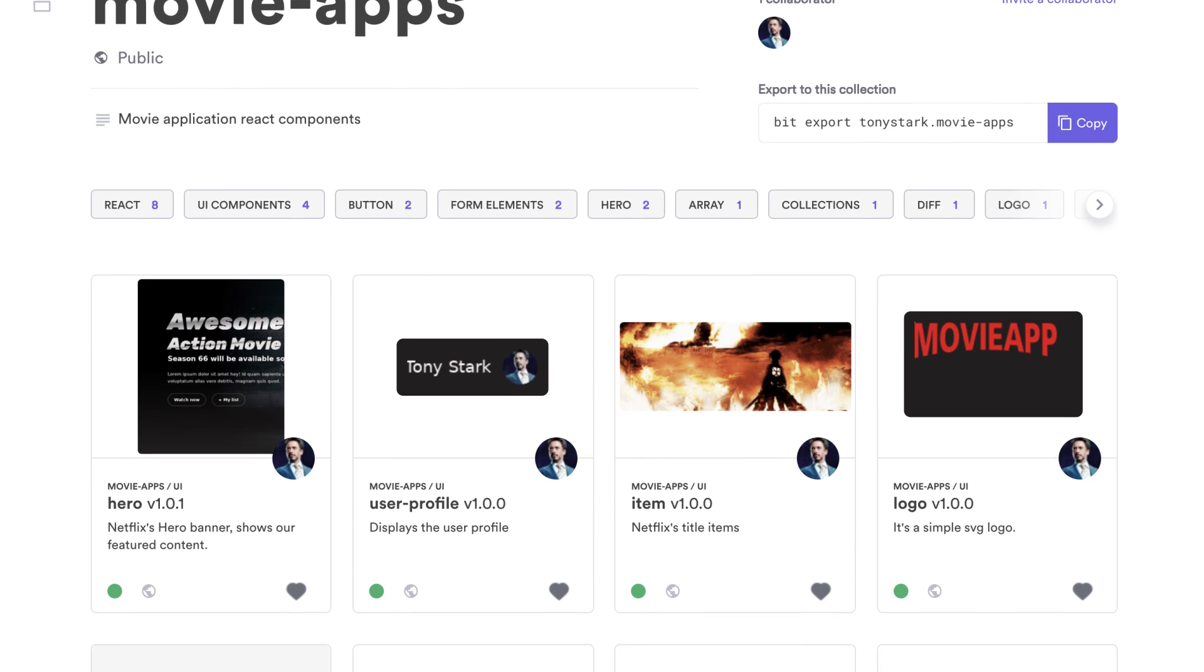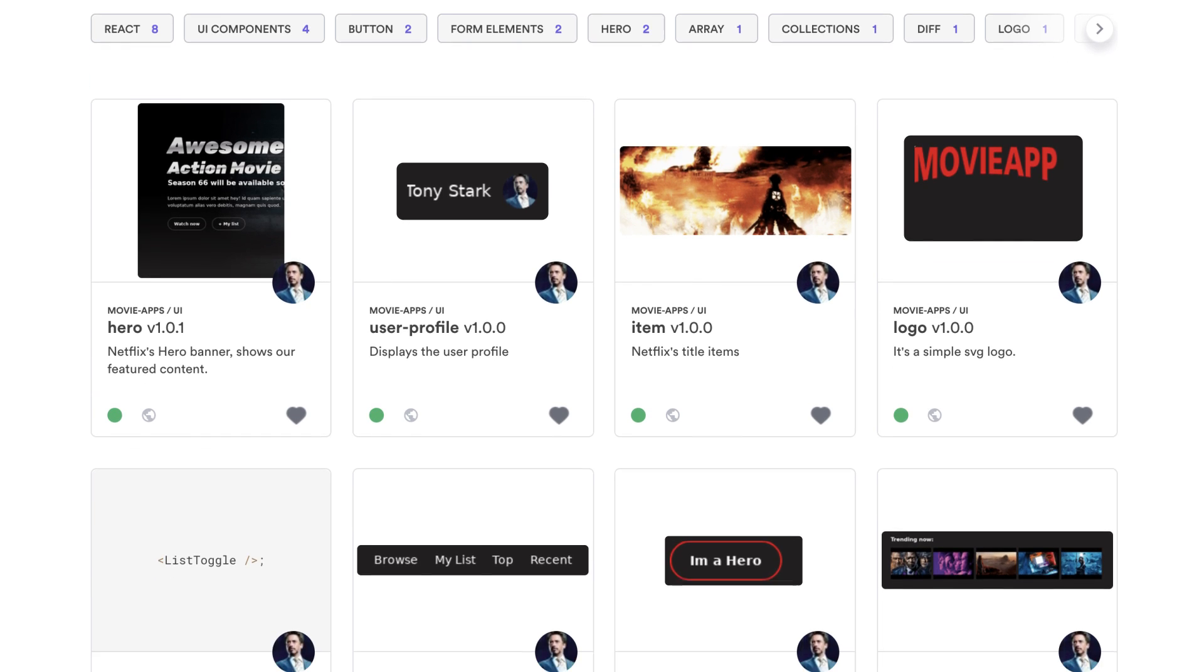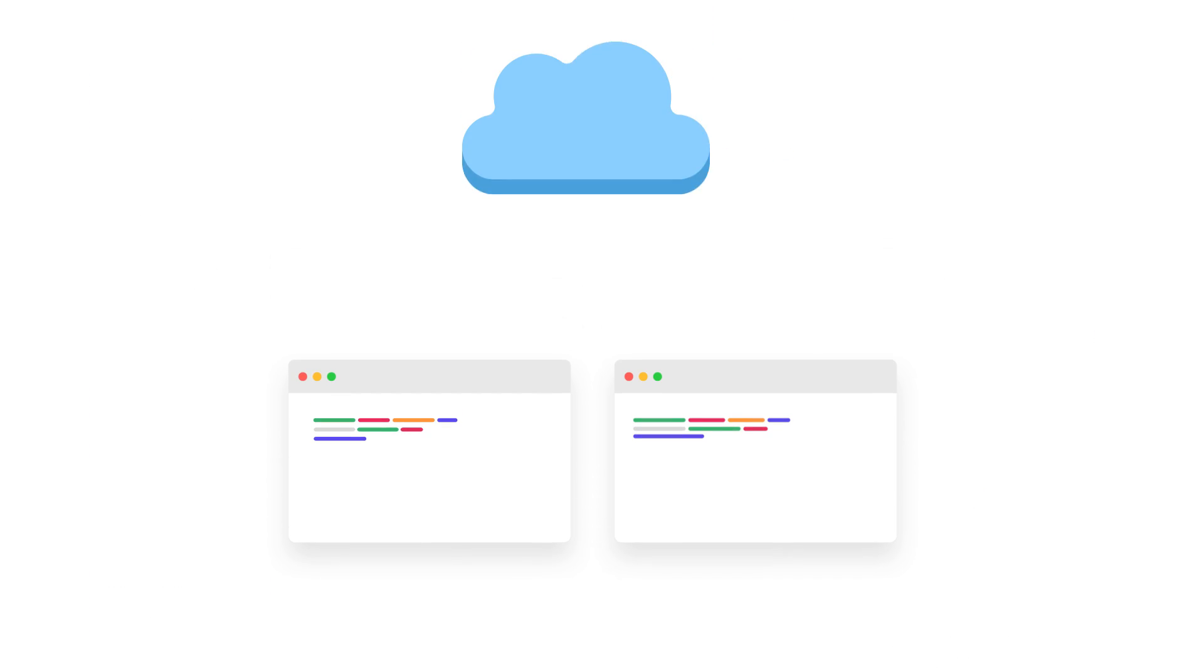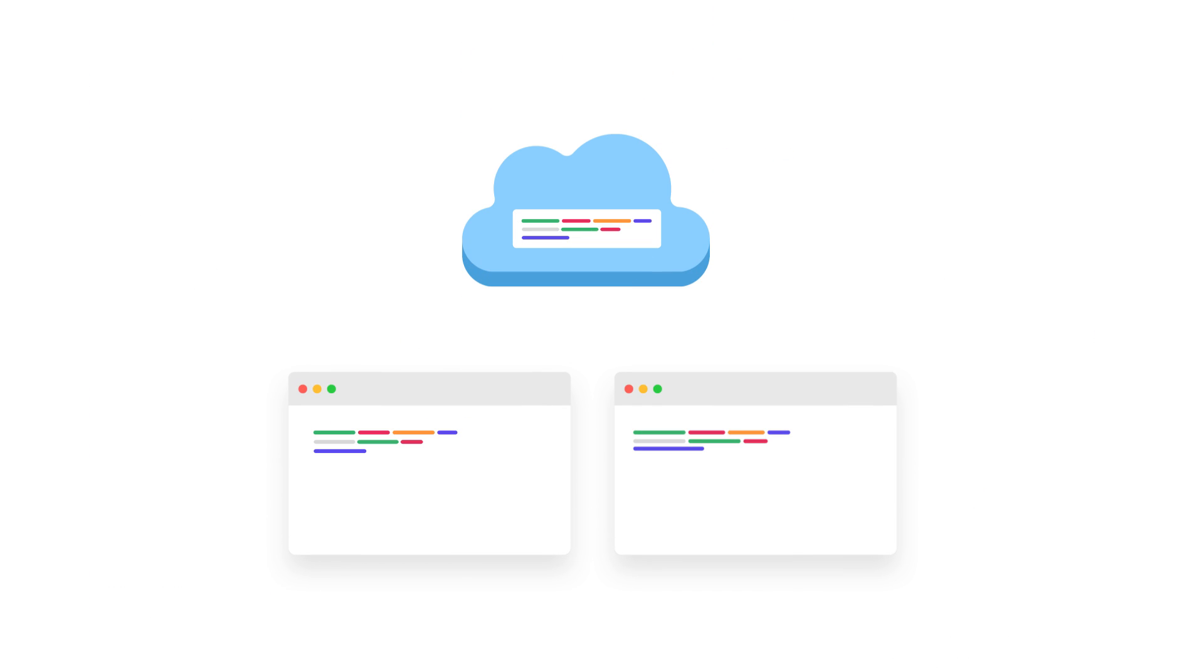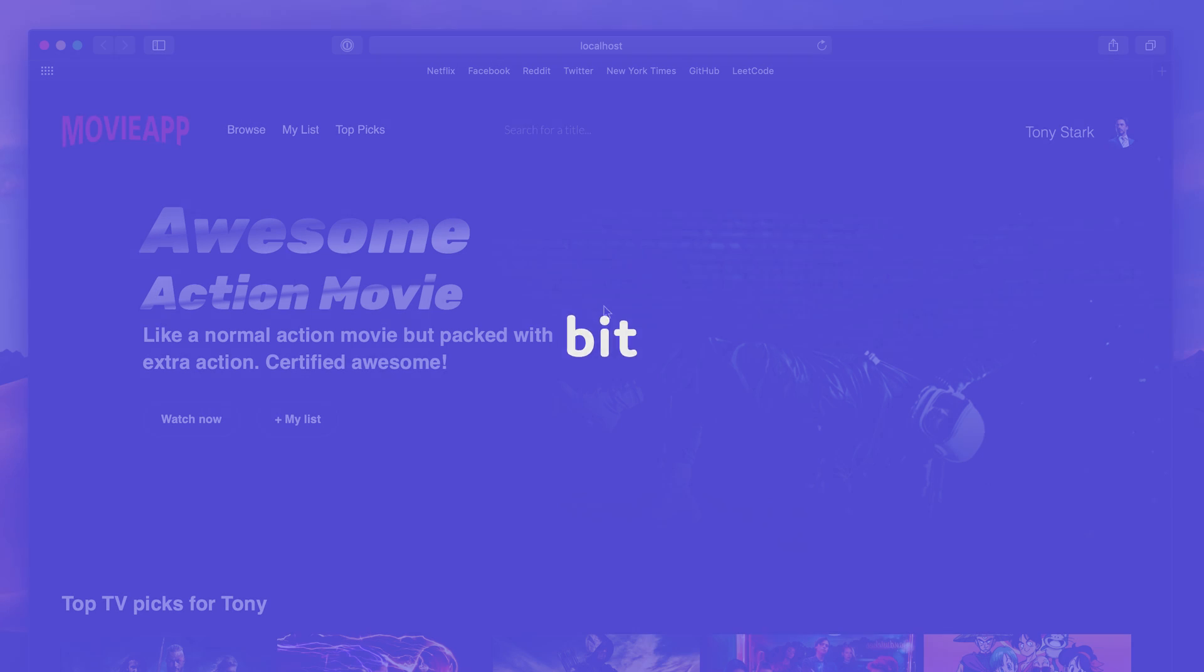Your team can organize and share components, use them to build new things, suggest updates, and stay in sync. Let's see how it works.